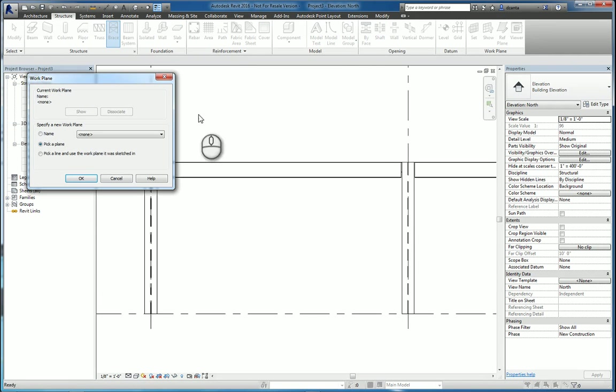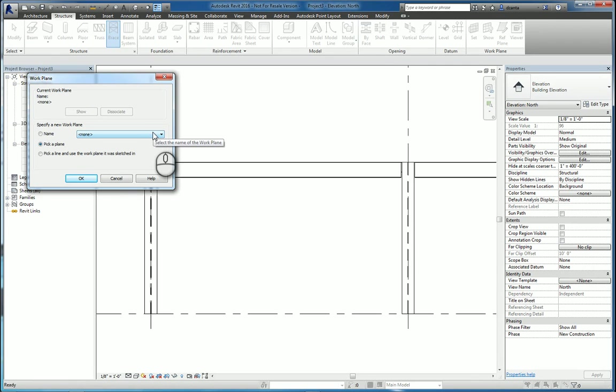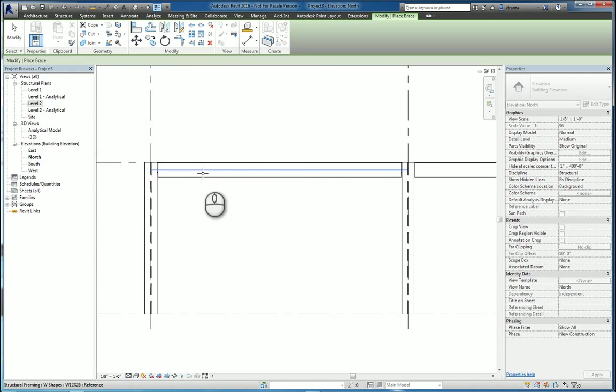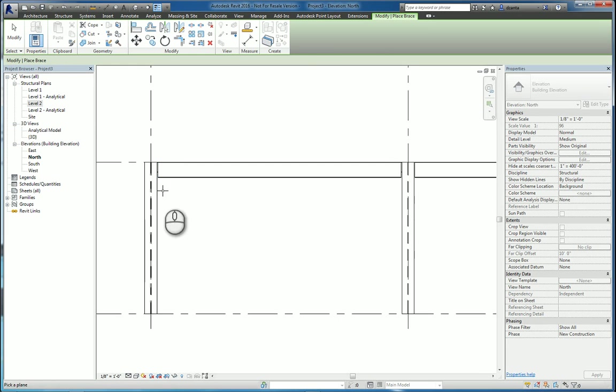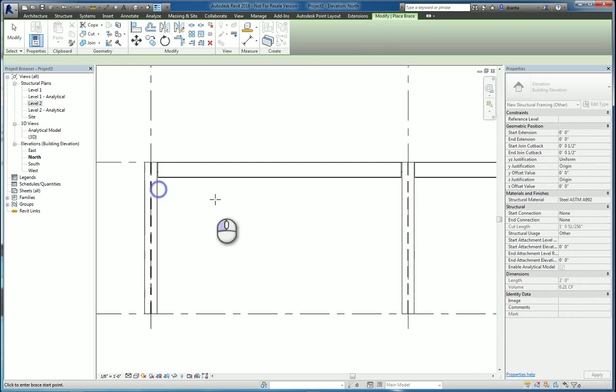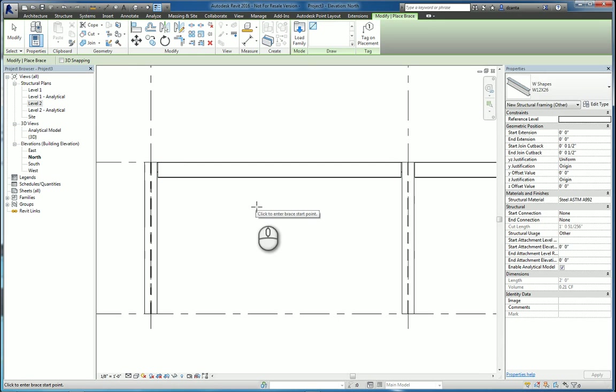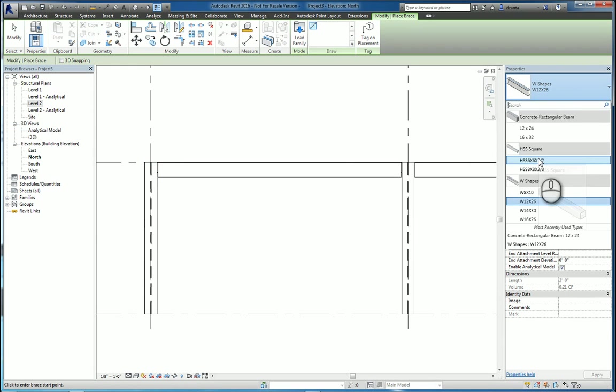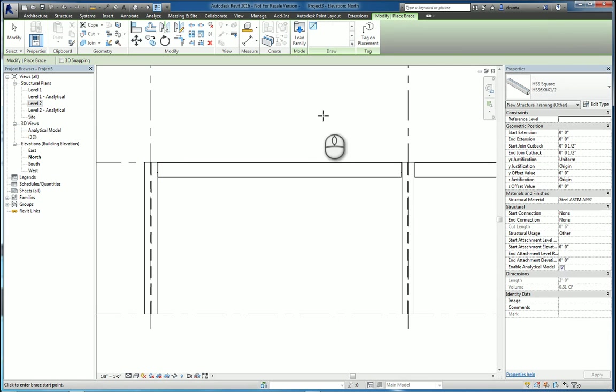It will ask you to pick a plane to work off of. If you haven't created a reference plane and given it a name, you will not see it in this drop-down list. You can pick a plane, however, and let's say, for example, I pick the plane of that column. In the type selector, I can pick the type of family that I want to work with to use for the cross bracing.